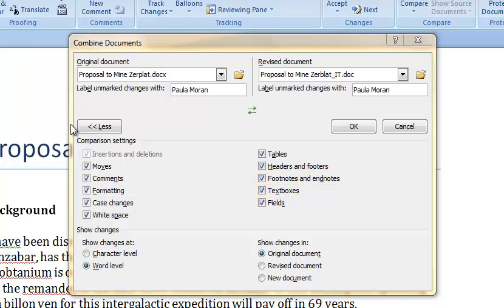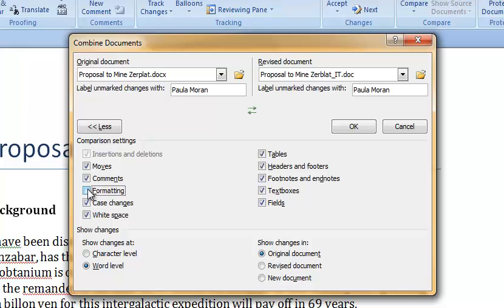I'm in the early stages of editing my proposal so I want to see comments and case changes. I'll make sure those are selected. I'm not worried about formatting yet so I will unselect formatting. Tracking formatting changes can add a lot of clutter into your combined document.